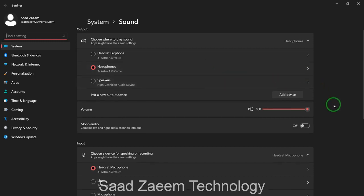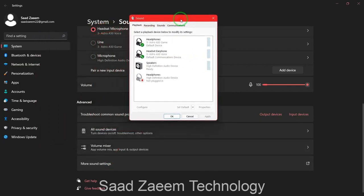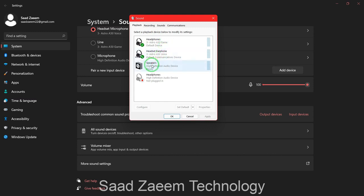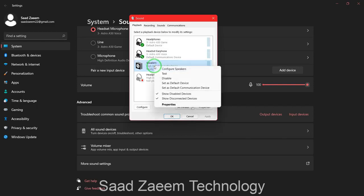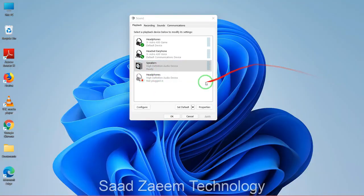Scroll down and click on 'More sound settings'. Here you can see that my headphones are the default device, but if you need your speakers to work and they are not set as the default device, just right-click on it and select 'Set as default device'.